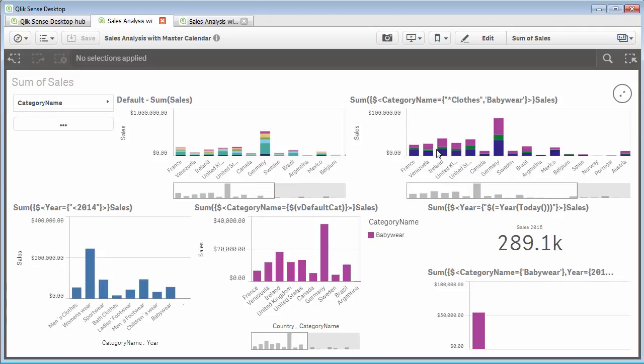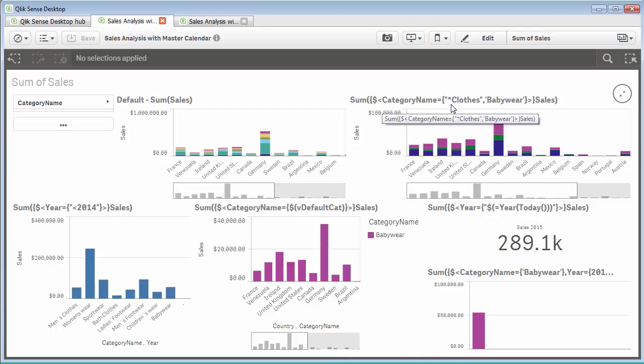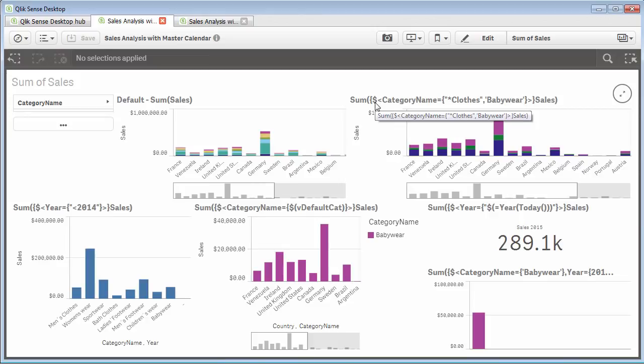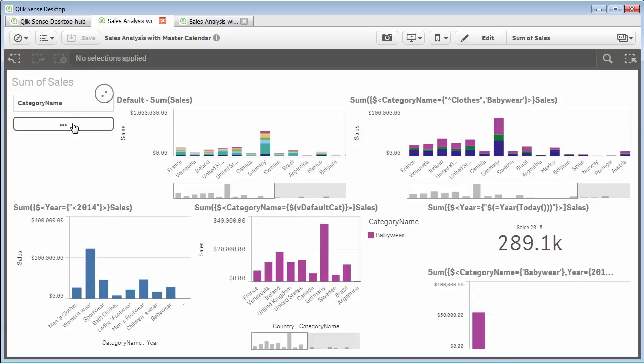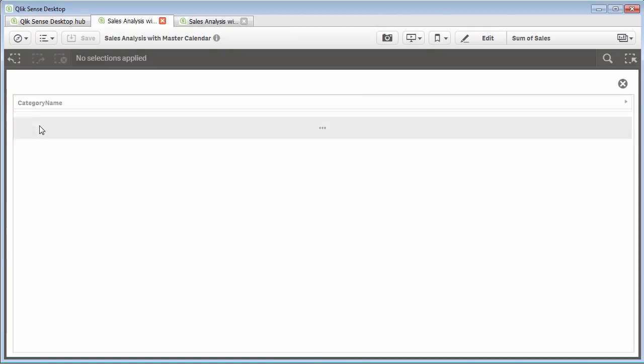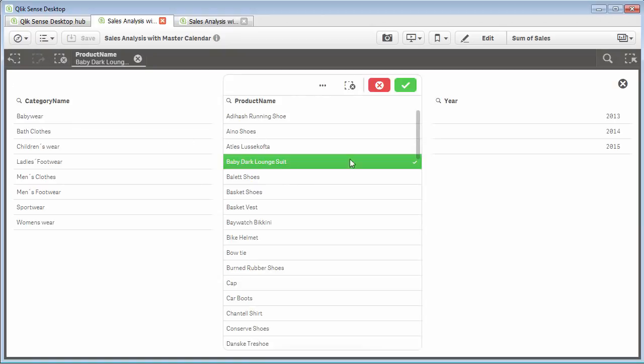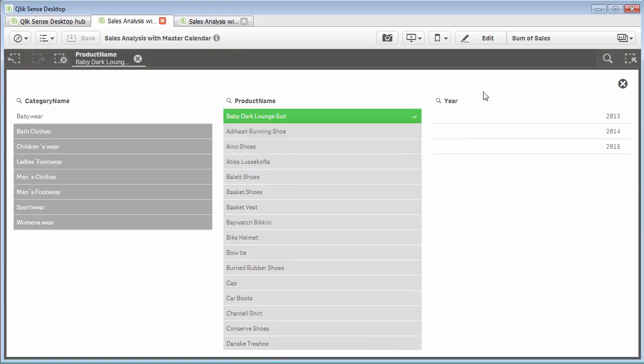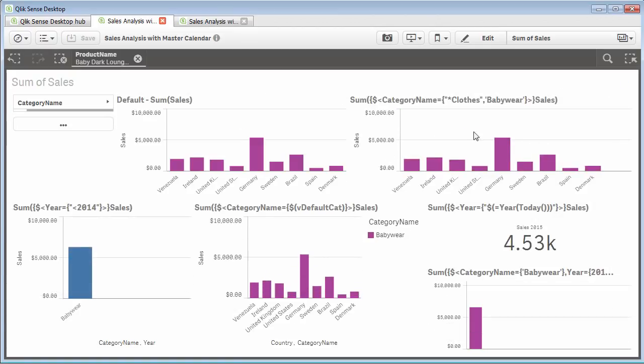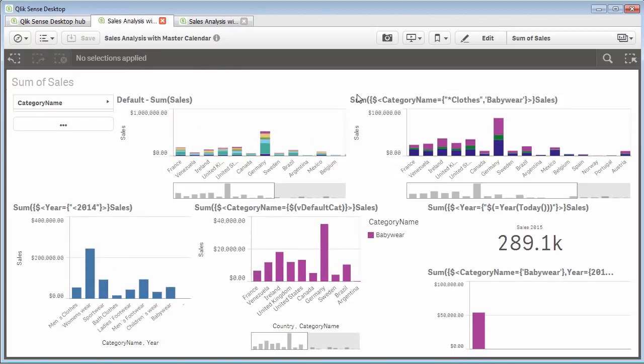But you'll notice the other ones or some of the other ones haven't changed, and those are because those particular measures are locked into a particular category within the set analysis expression, such as category name equals clothes and babywear. I put the expression in the title so you can see the differences. Keep in mind when utilizing the dollar sign, it means to include selections, meaning if I'm going to be selecting on another dimension like product name, these will update accordingly. So let's go into each of these and see how we define these.